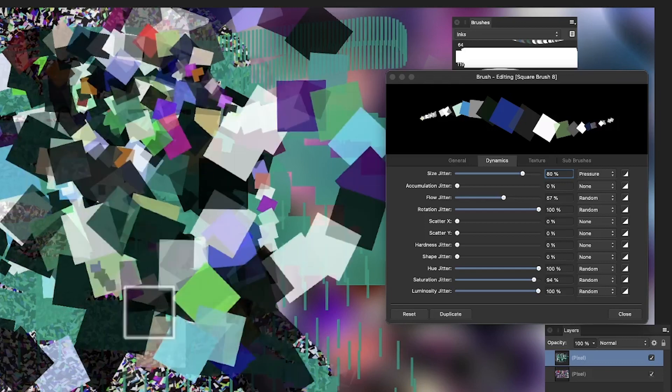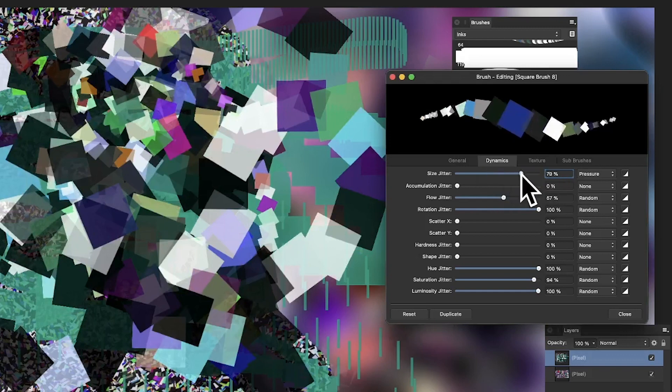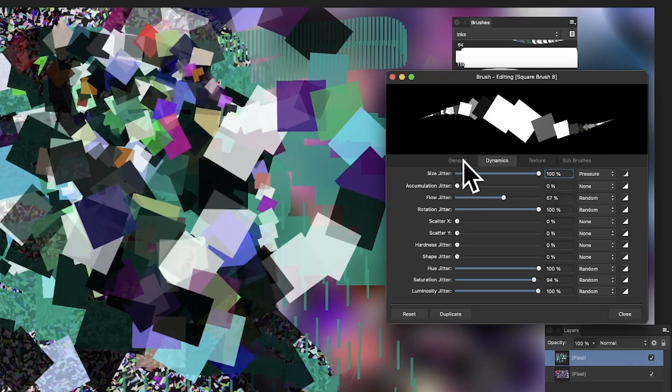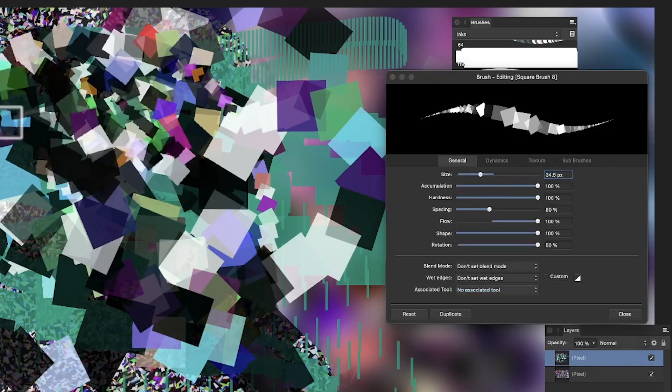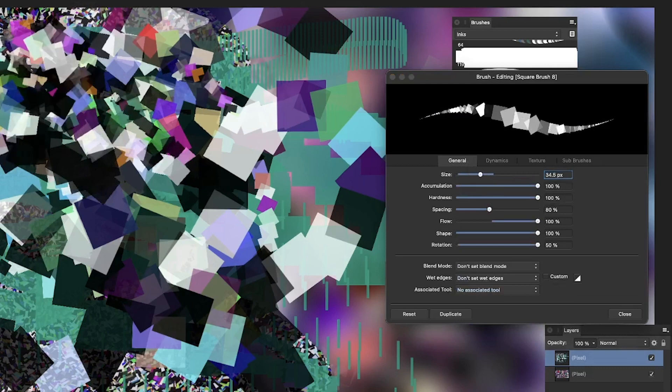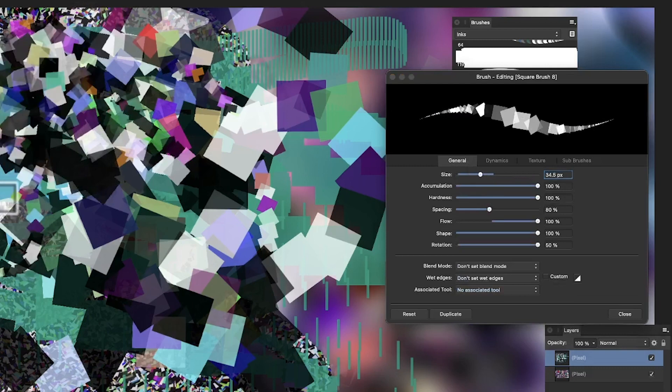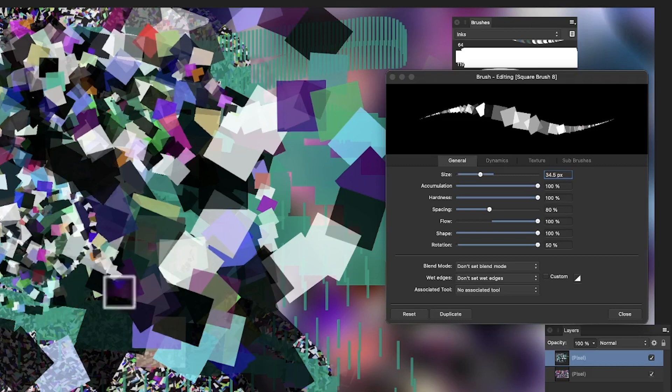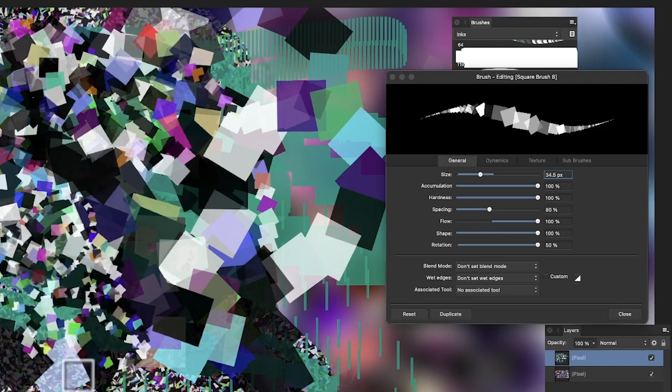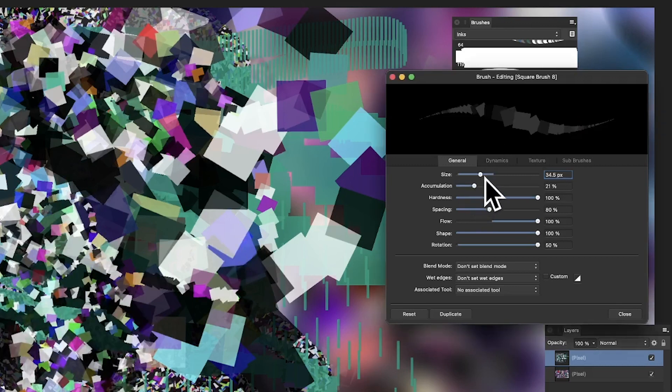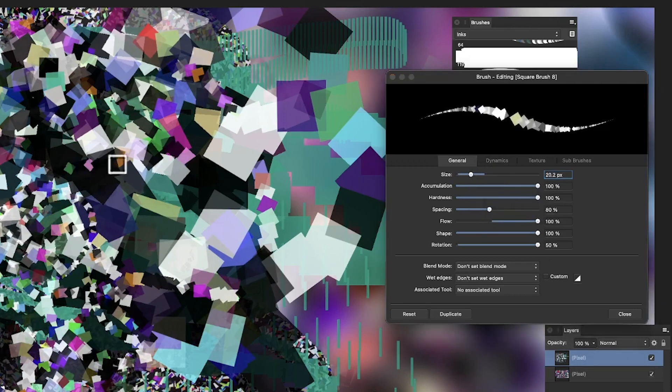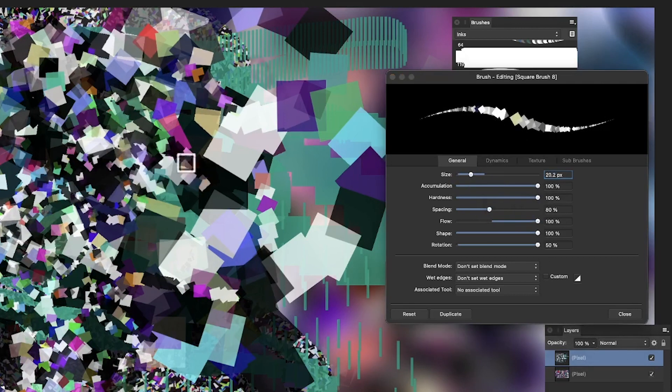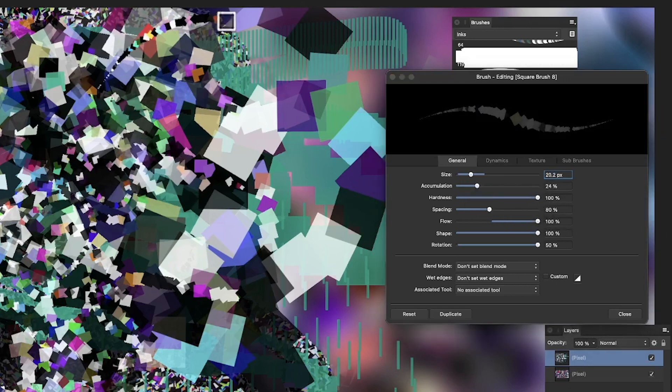You can reduce the size jitter or increase it, reduce the size to create great noise effects. You can apply very tiny squares that become like little noise designs, just by changing the size. You can also use accumulation by lowering it so it fades away.